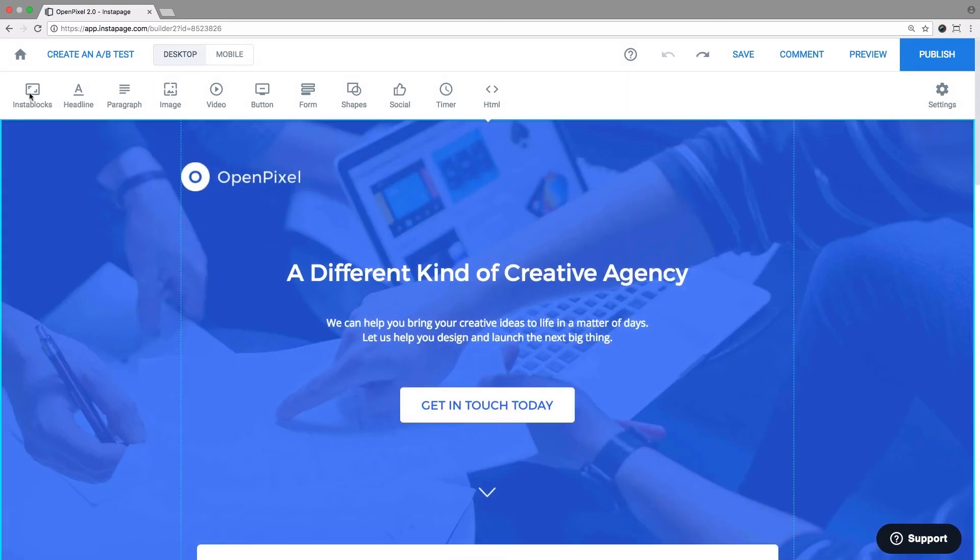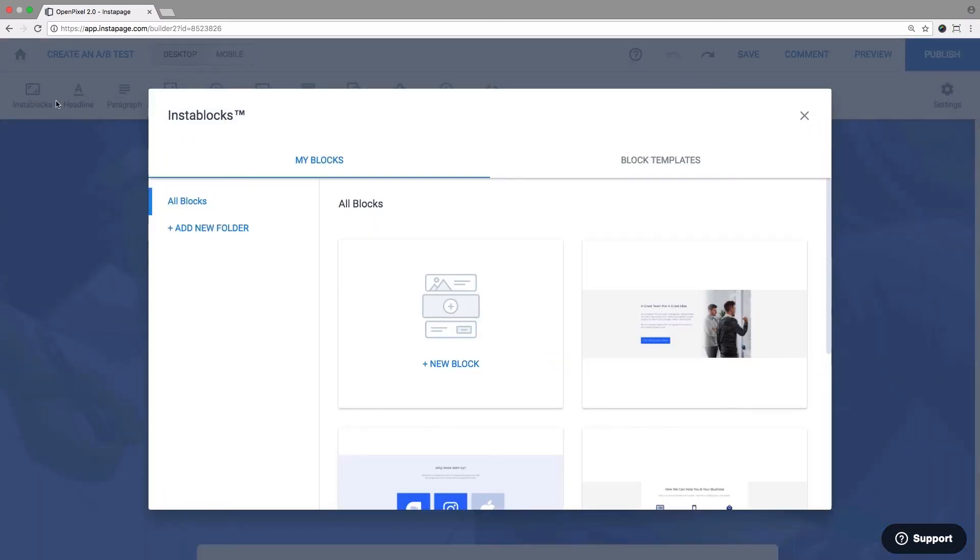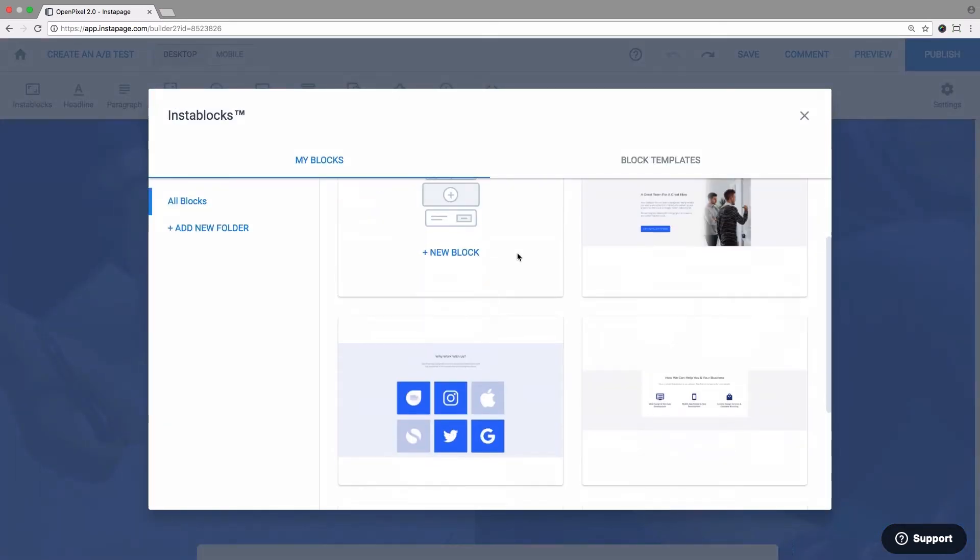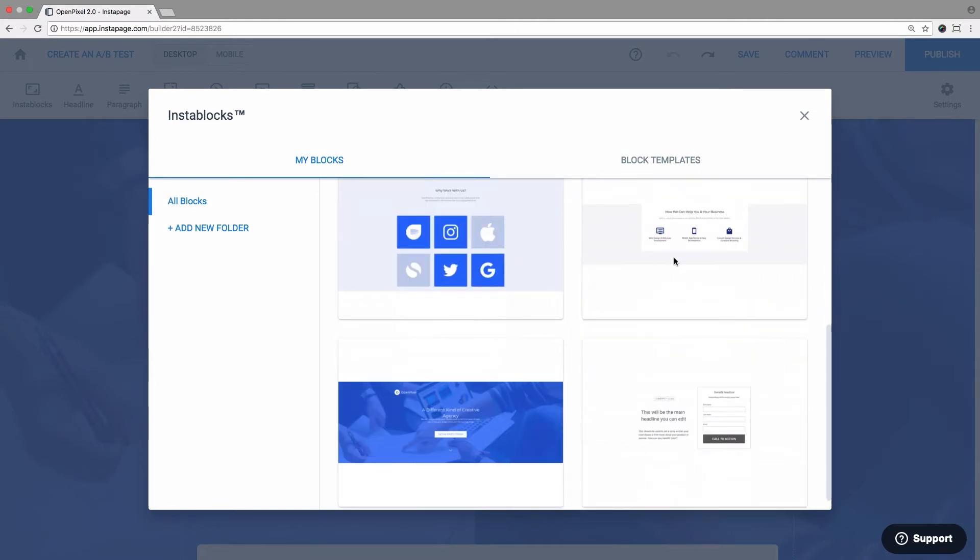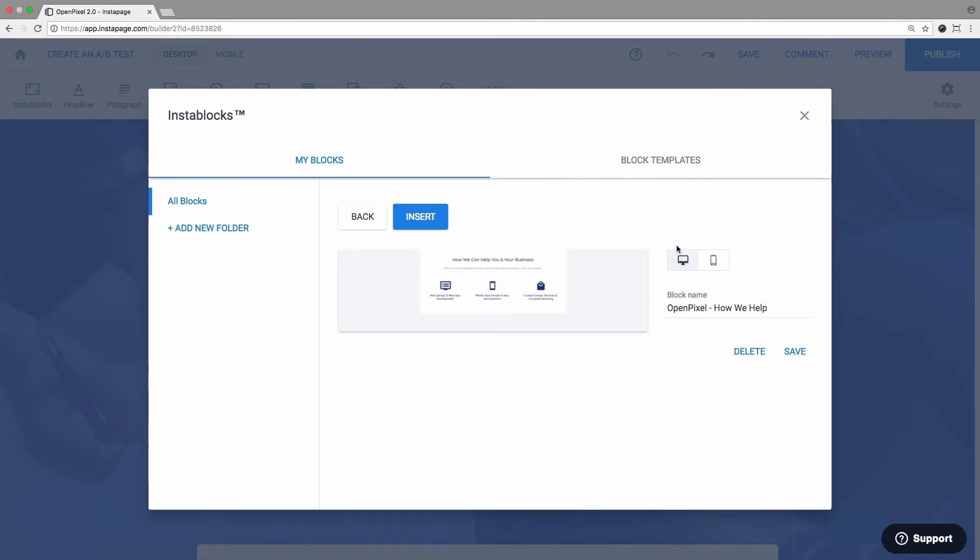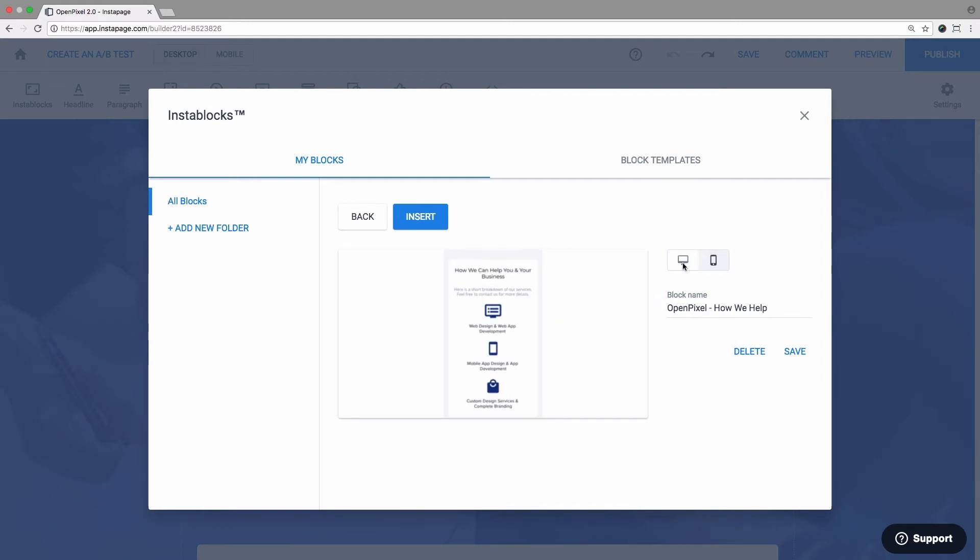To access your saved work, go to My Blocks. There, you can view thumbnails of your saved blocks. Click on the thumbnail and you can choose to insert it on your page, rename it, or see the mobile and desktop versions.